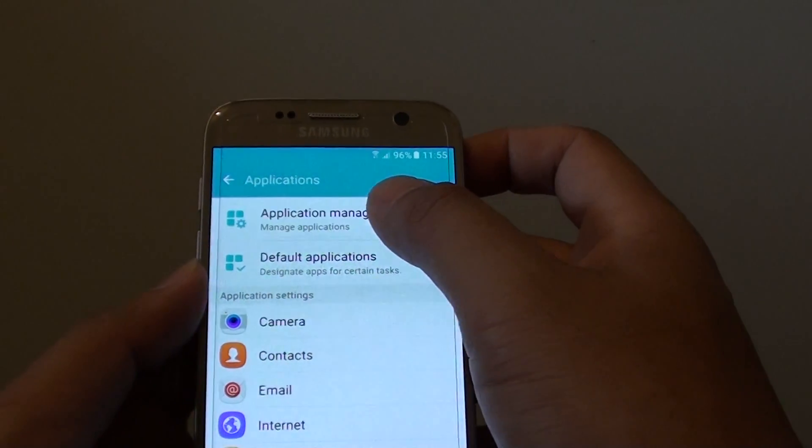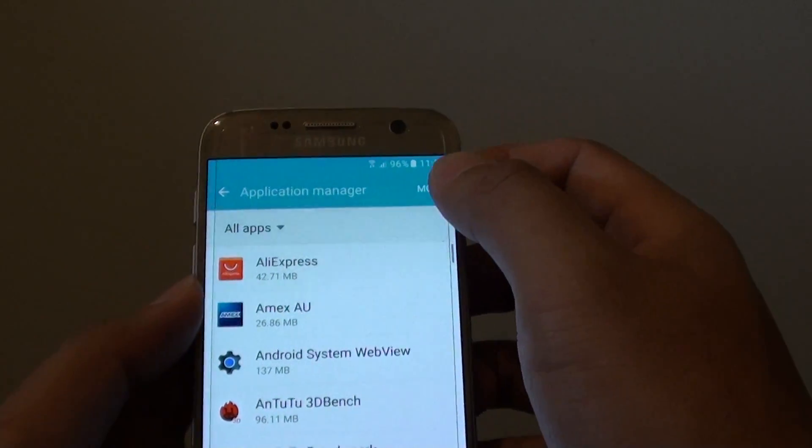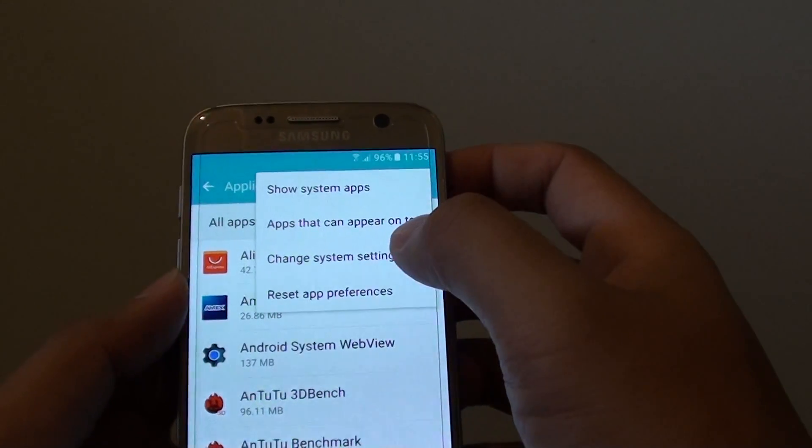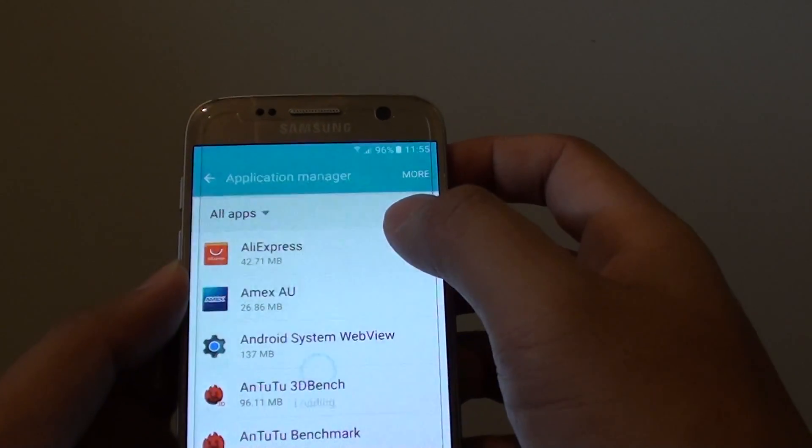From here tap on application manager, then tap on more button at the top, and tap on change system settings.